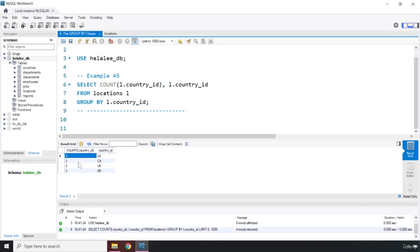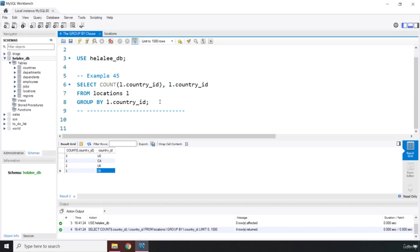Then it is going to count how many times Canada has been repeated, and how many times UK, and how many times Germany. That's it for this lecture.